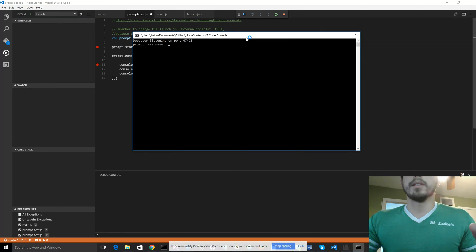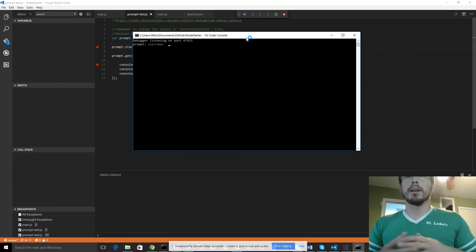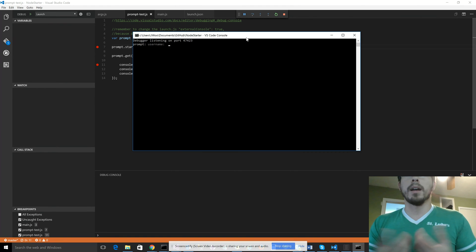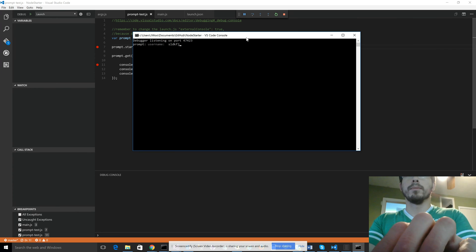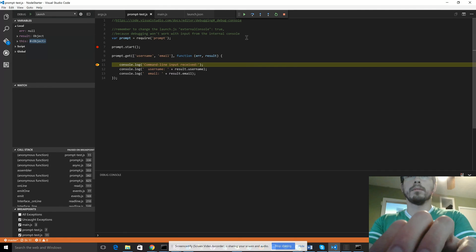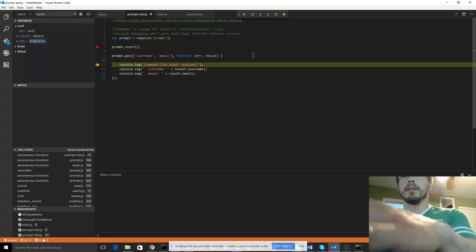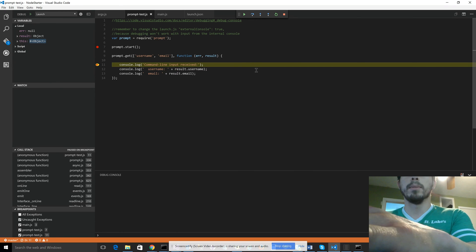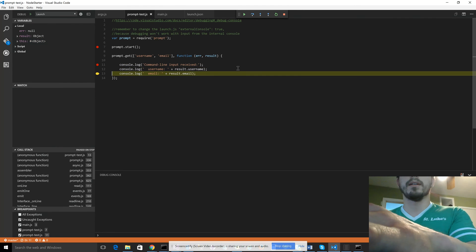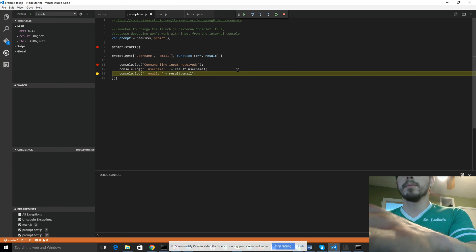So now we can put the inputs as normal, and then it hits the debug after the asynchronous call waiting for the input. And you can step through it as normal, step into it.